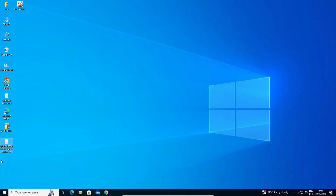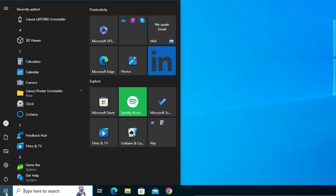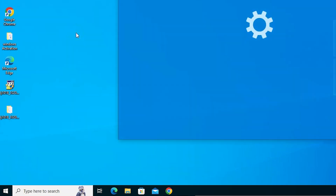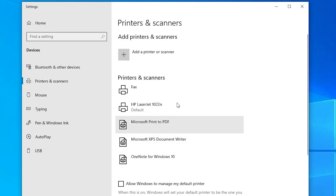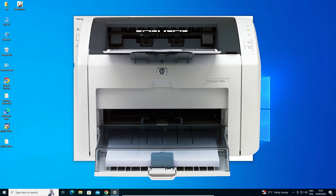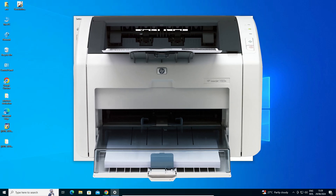Next, check our printer is properly installed or not. Go to Start and type Printers and Scanners. Click on Printers and Scanners. If you find HP LaserJet 1022N in the list, that means your printer is properly installed and it will 100% work on your Windows 10 PC or laptop. Thank you for watching this video — don't forget to like, share, comment, and subscribe to the channel. Thank you!